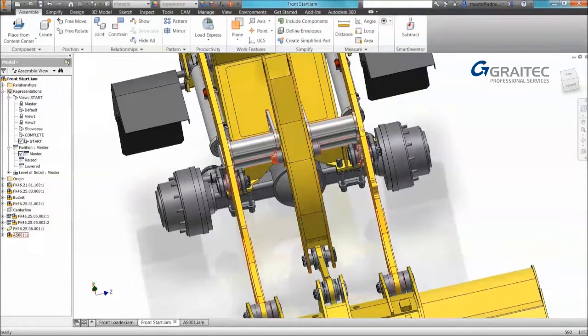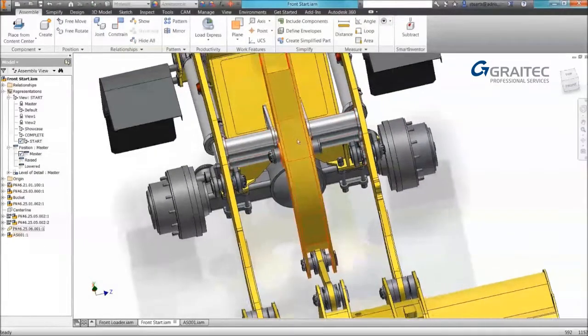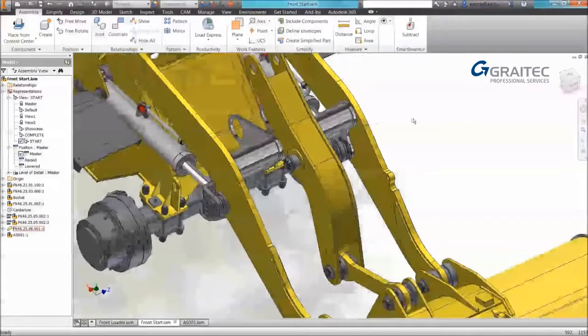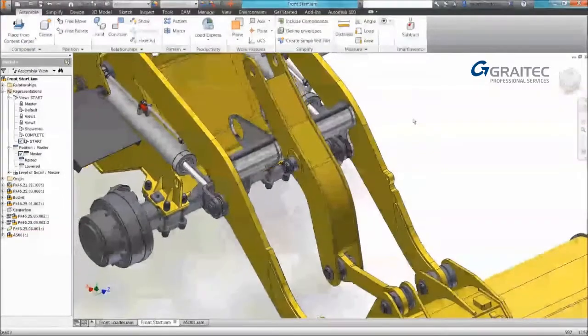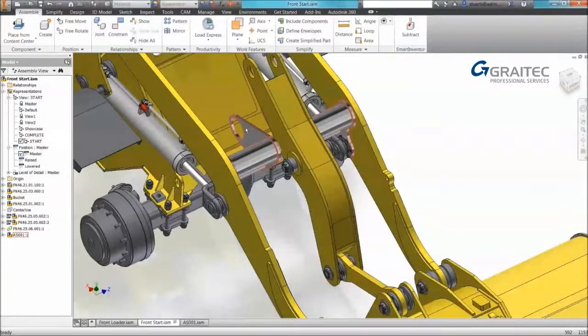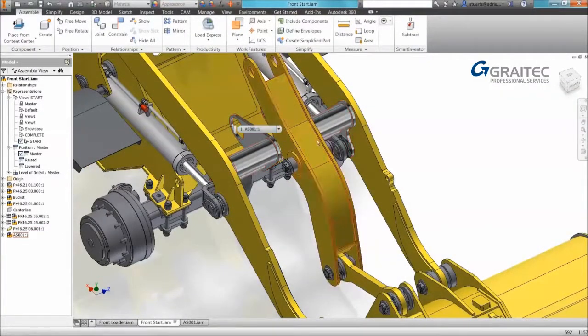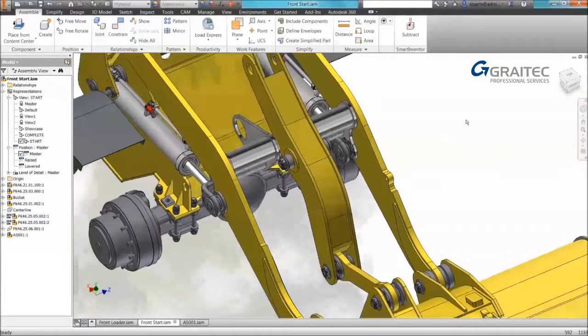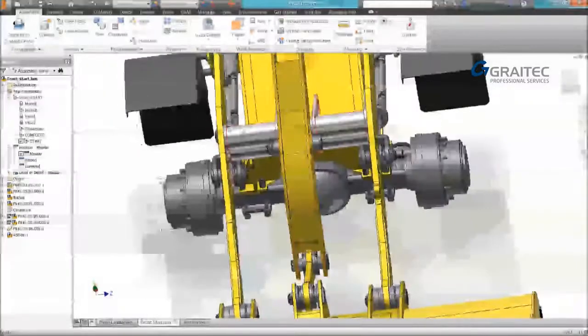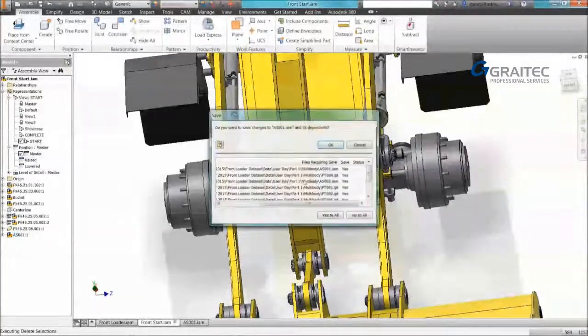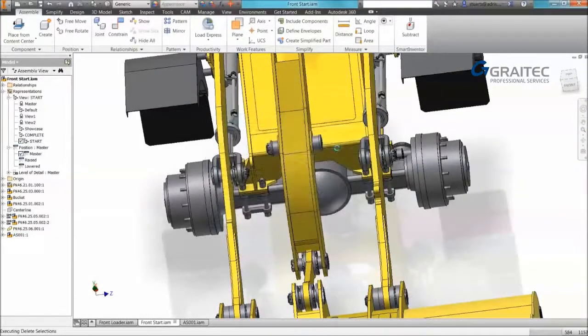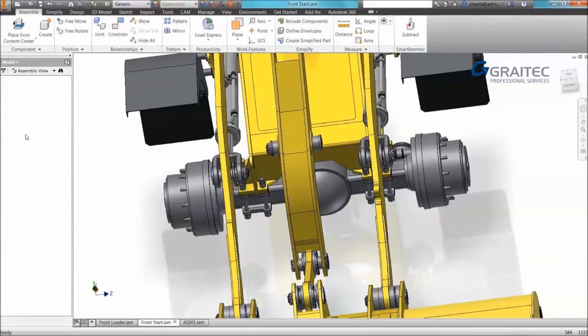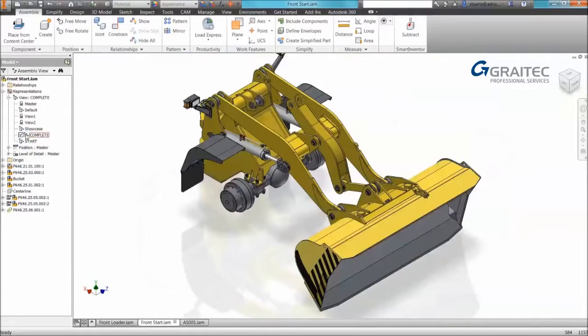It's now changed to the size it should be. So one of the advantages is we have a central file that can drive and change all of the components. And we don't have to worry about constraints because everything is modeled in place. So that's multi-bodies or an introduction to multi-bodies.